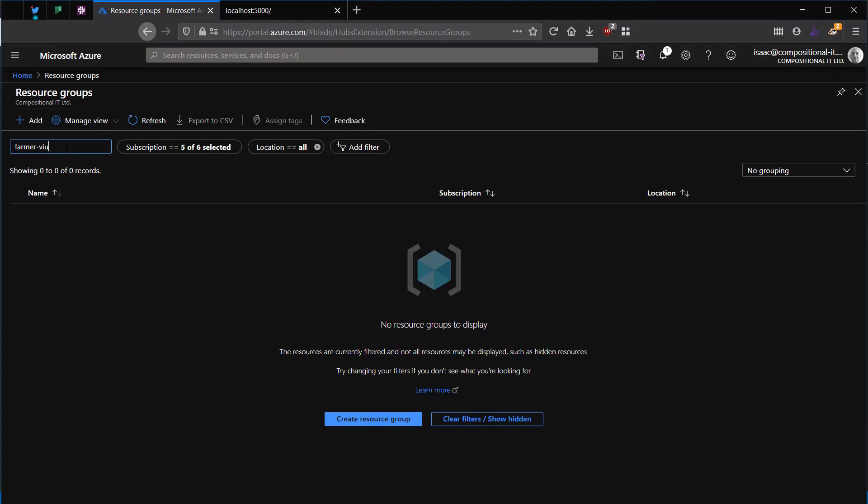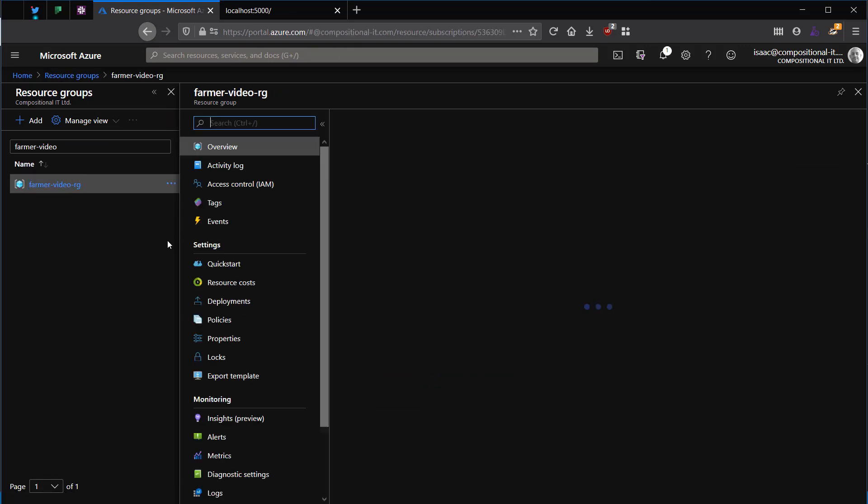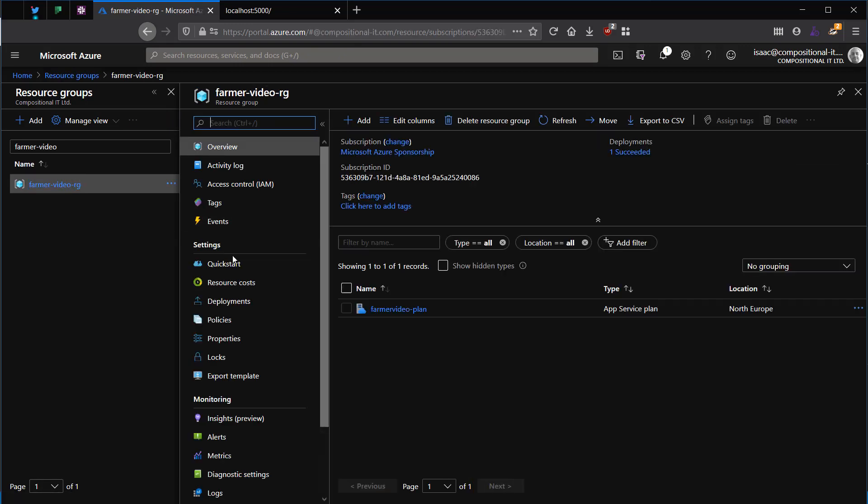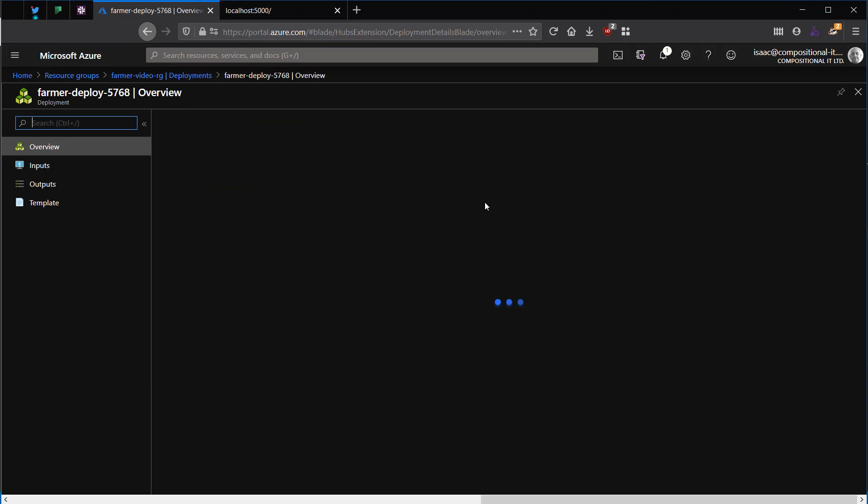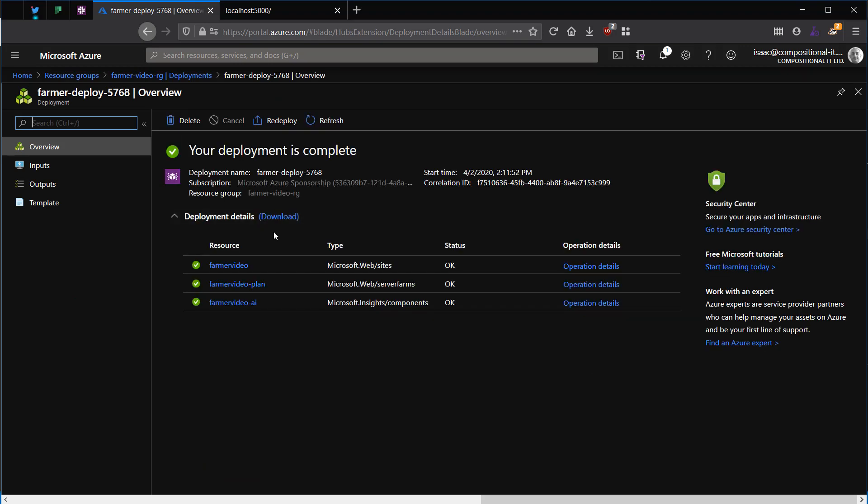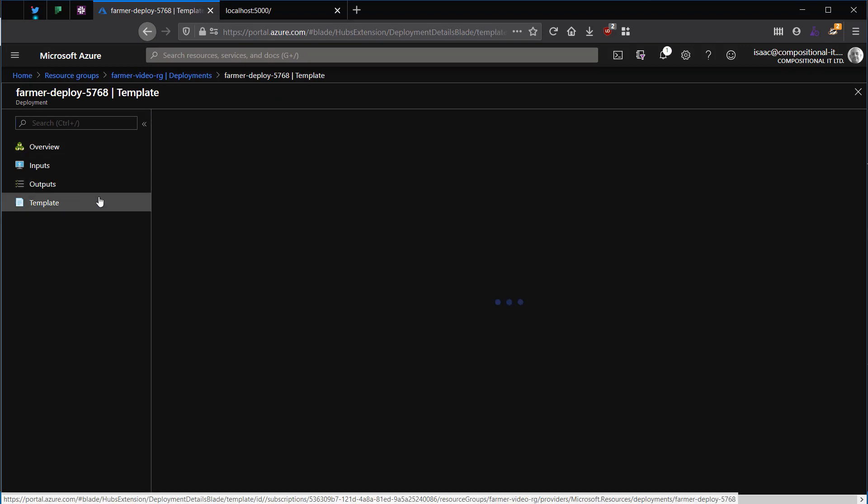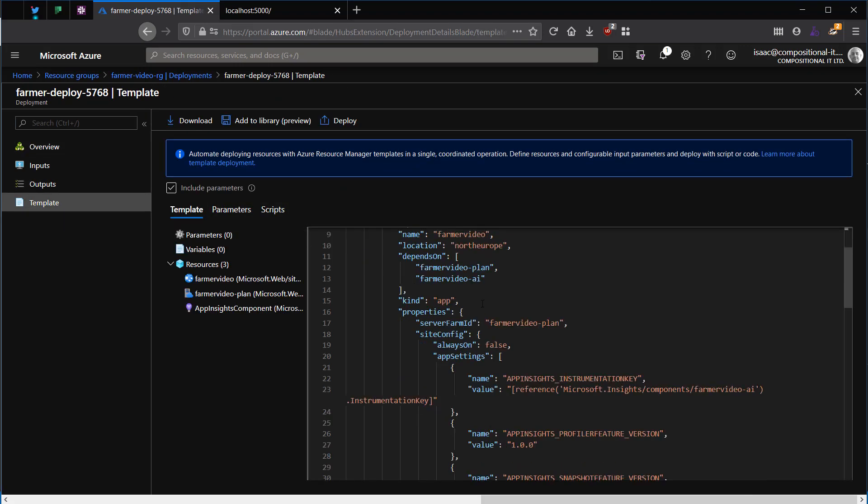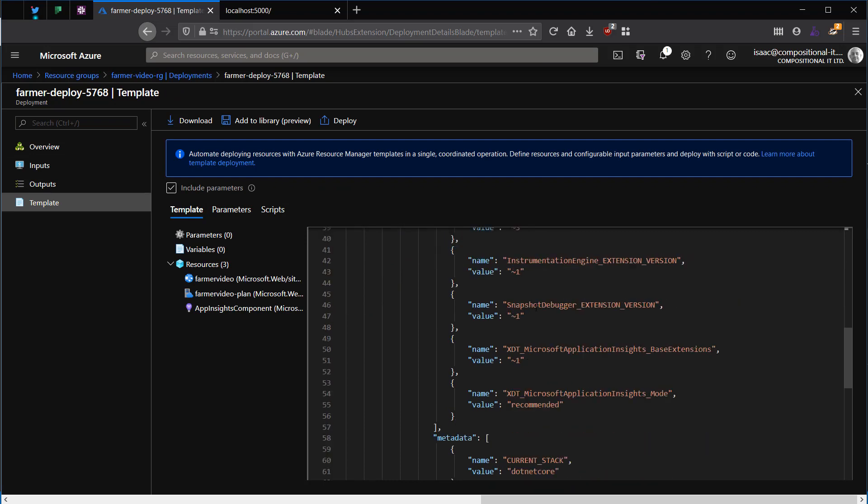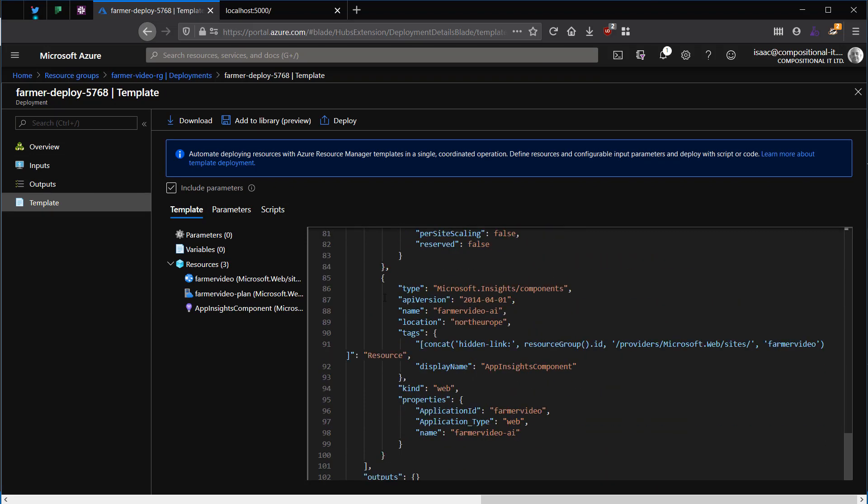Now all I need to do is go into the portal and find my resource group, and I can see now in the deployment section that a deployment has indeed succeeded. I can also look at the actual ARM template that was generated by Farmer and see that three resources were created.